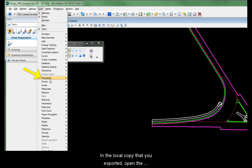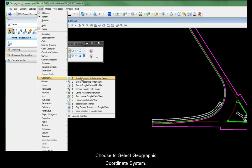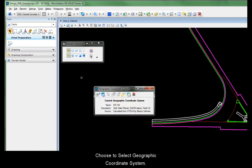In the local copy that you exported, open the geographic tool menu. Choose to select geographic coordinate system.